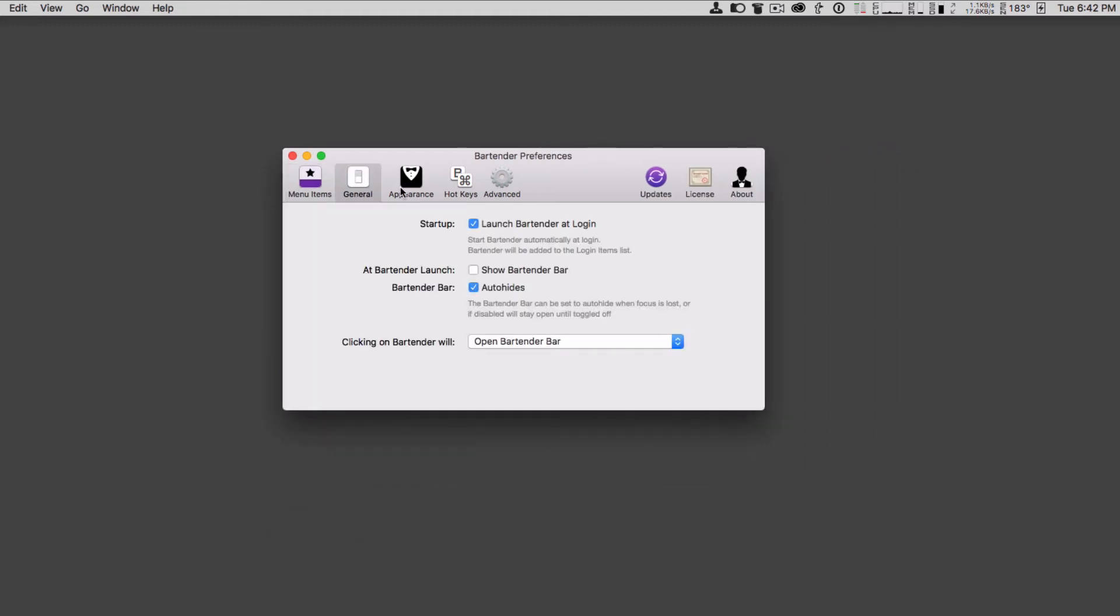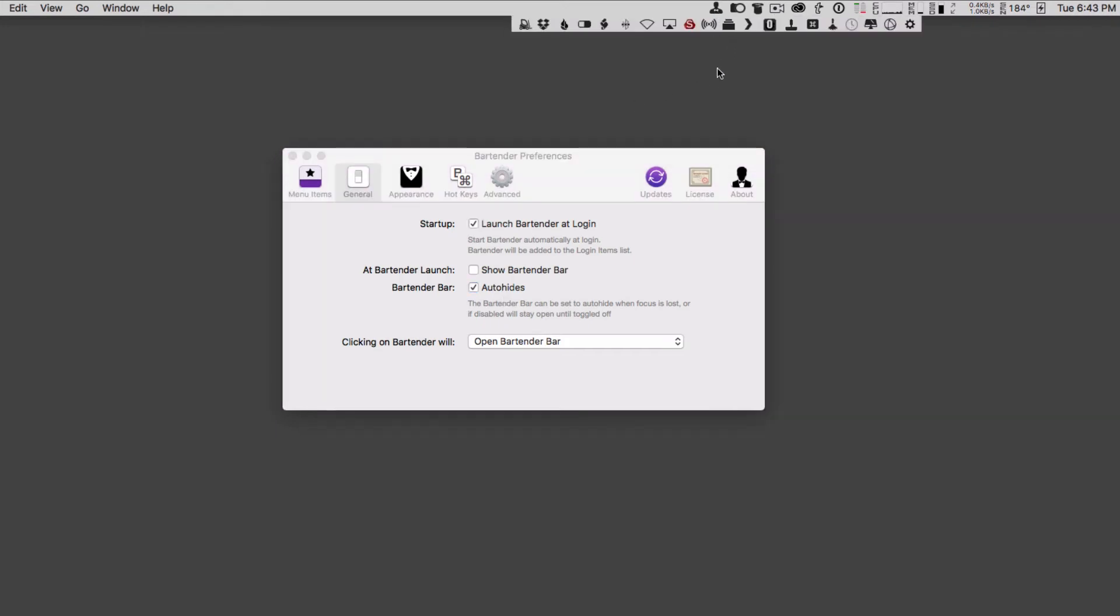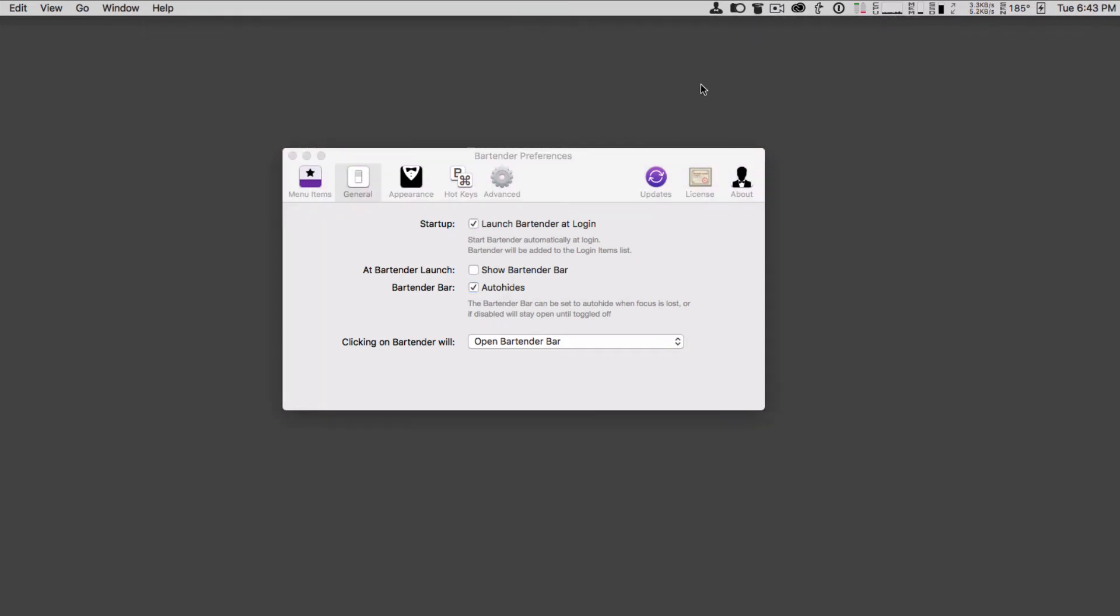In the general settings here, I can also choose to launch bartender at login, which I would highly recommend so that it automatically shows up and then adds all your menu bar items into it. So you don't have to keep redoing it every time or wait until you launch bartender. I can choose at launch to show the bar so that it will actually show the bar below here, or I can choose not to. I'm not going to have it automatically show that, it's okay if it just shows up here. I can have the bar auto-hide so that it toggles off, when it's here and I click off of it, it will auto-hide on its own.